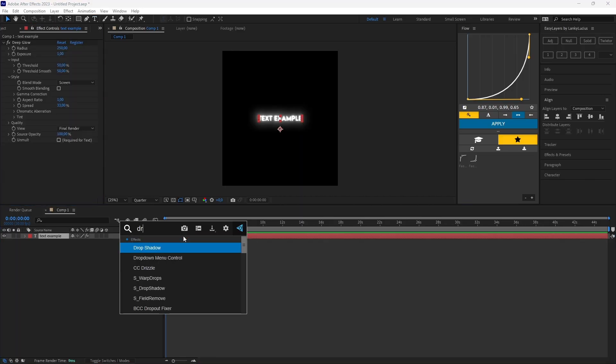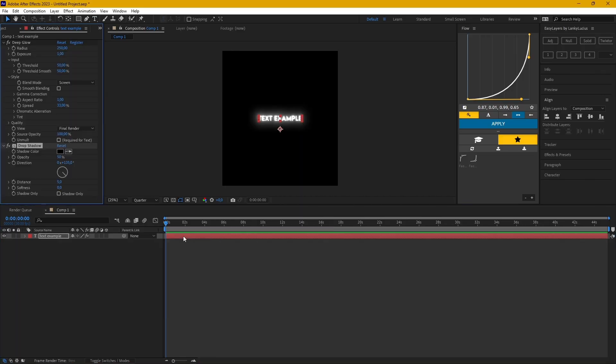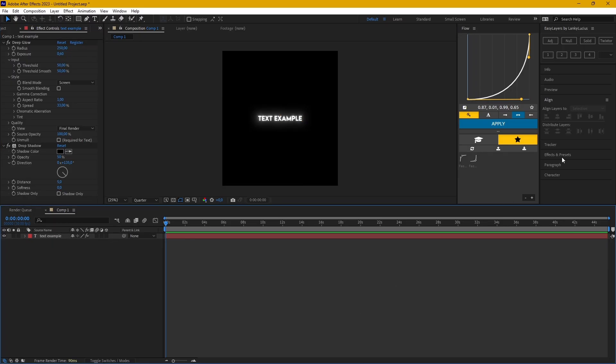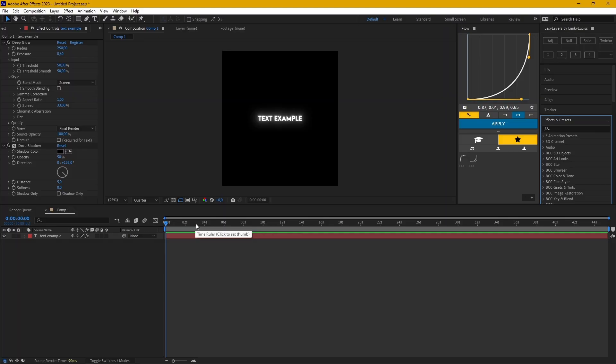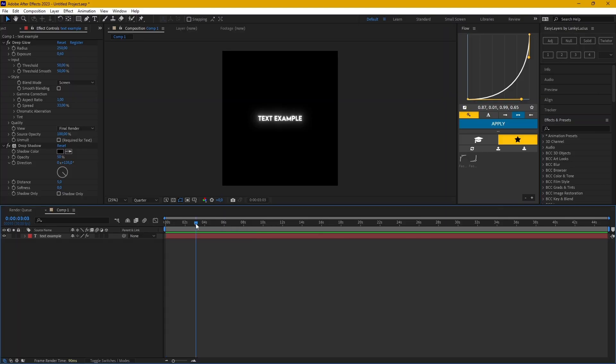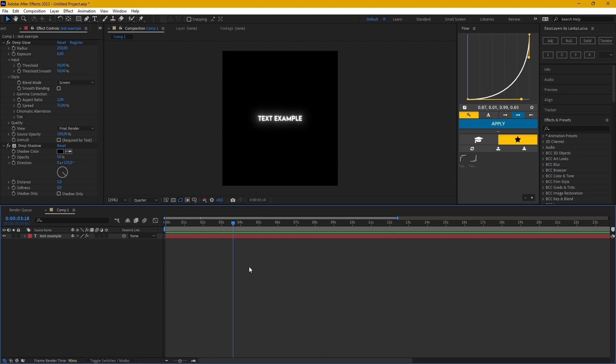And draw the shadow on my text like that. Okay, so after this you need to cut the text layer where you want the animation to start here.